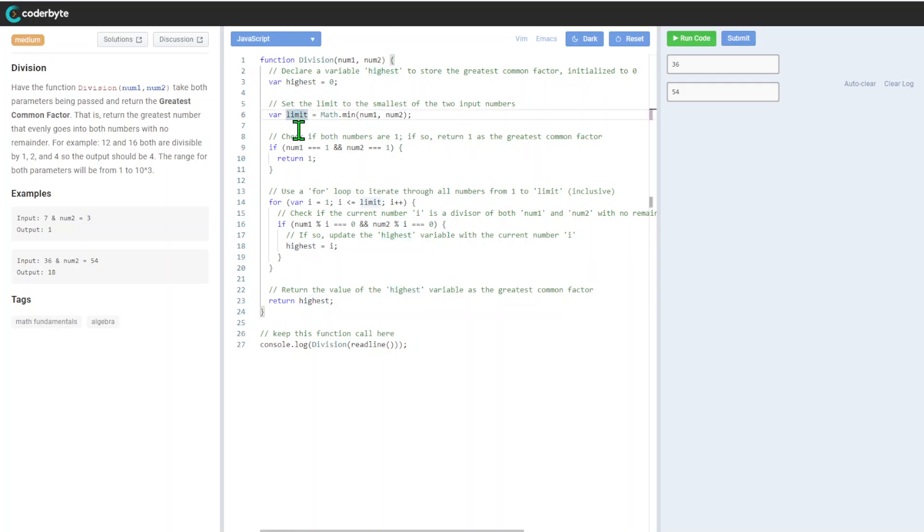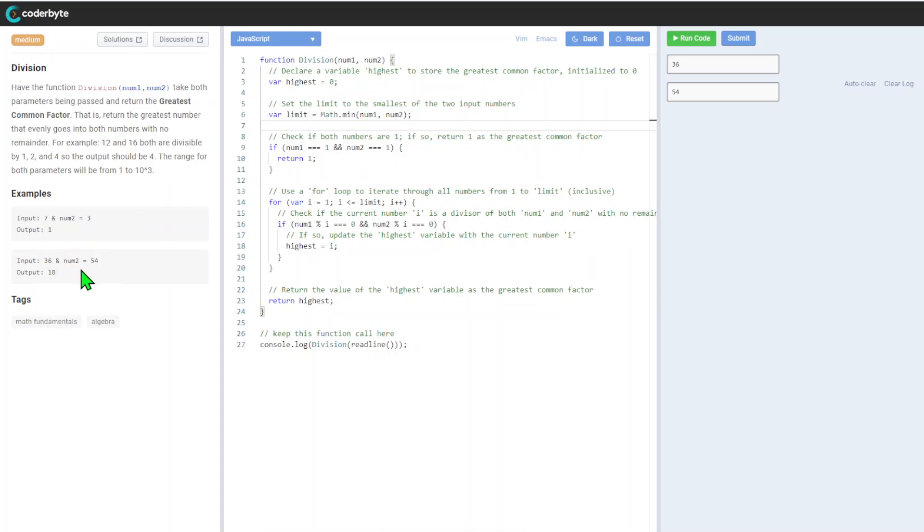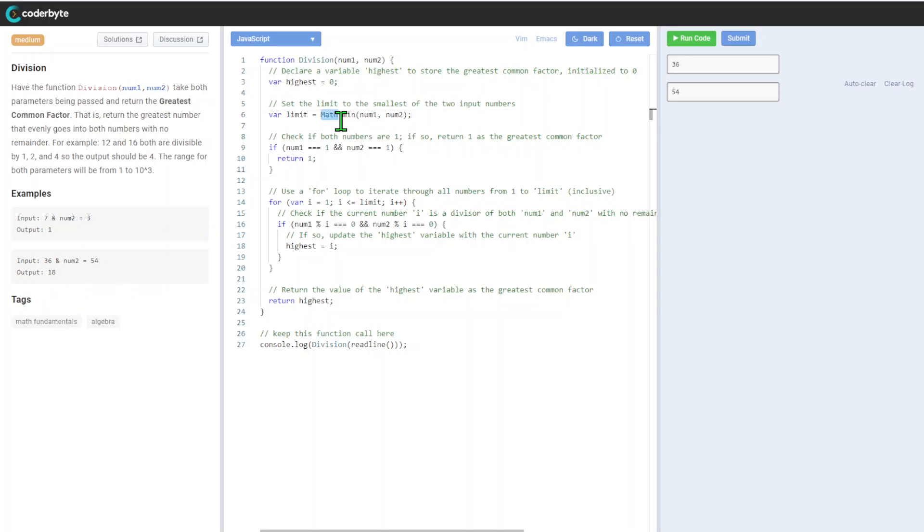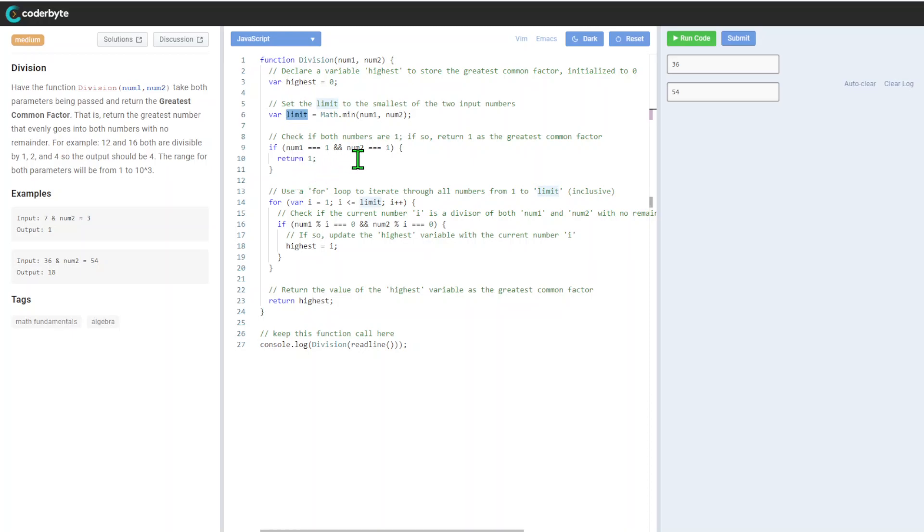We need to have the limit. In our case, limit is basically the minimum of the two numbers - for example, if we get 36 and 54, it will be 36 as the smallest number. We're using the minimum function to not calculate more than we need to.